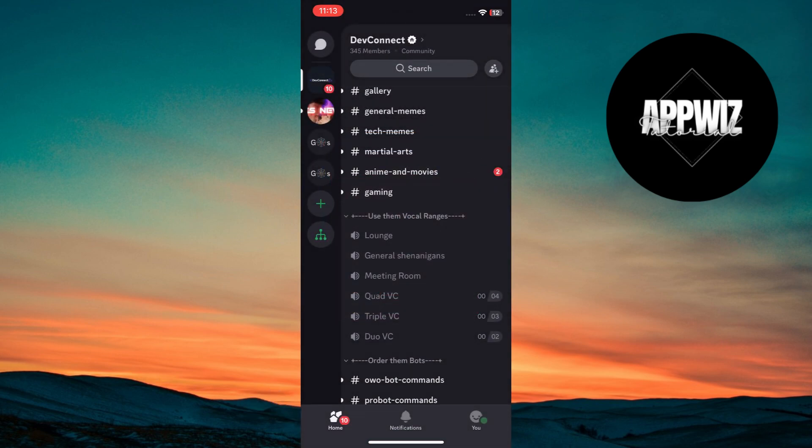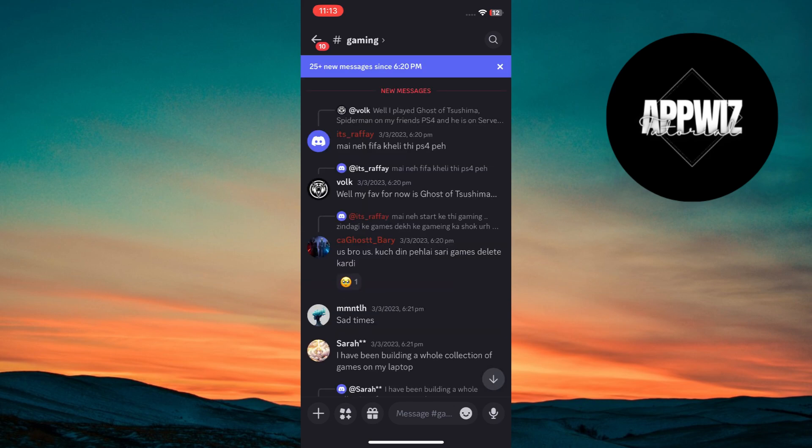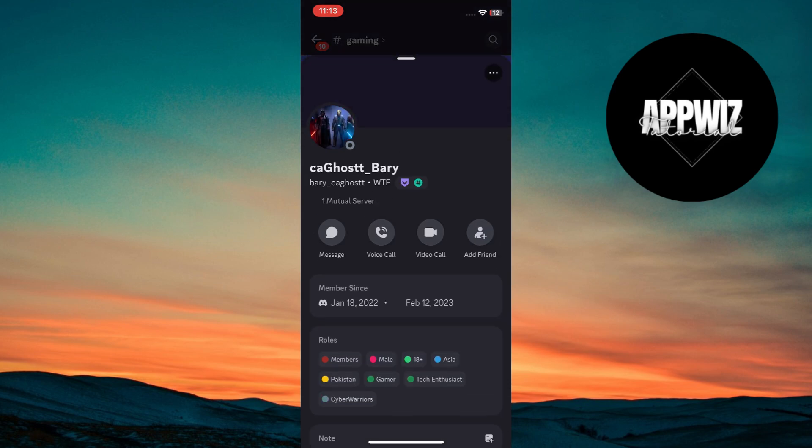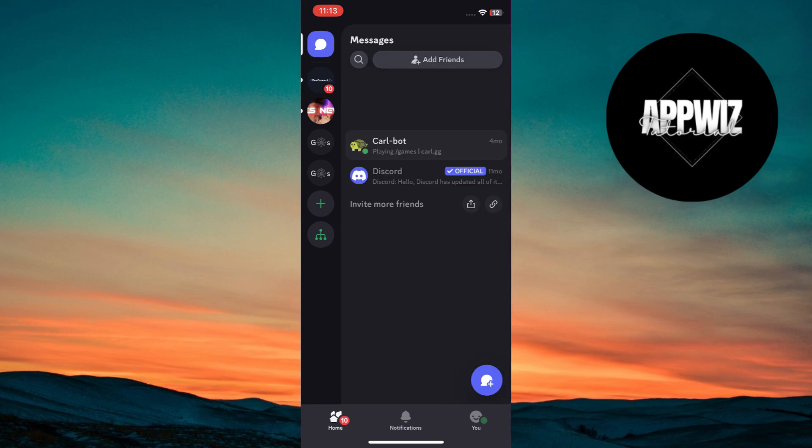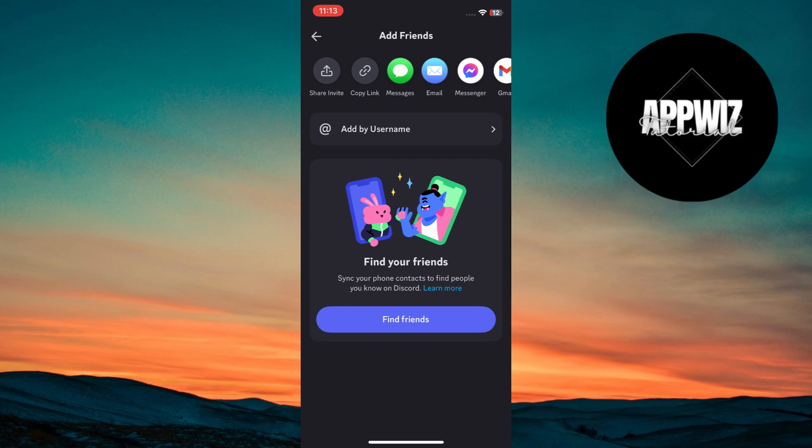To send a direct message to someone, tap on their username in the server or find them in your friends list. To add friends, tap the add friend button at the top. Enter their Discord username and tag.